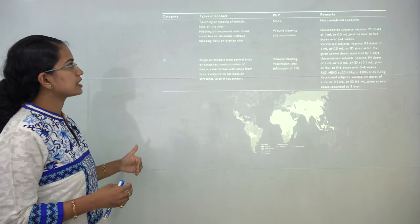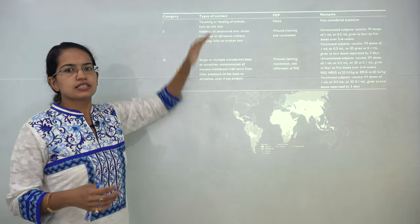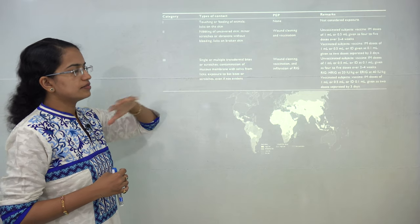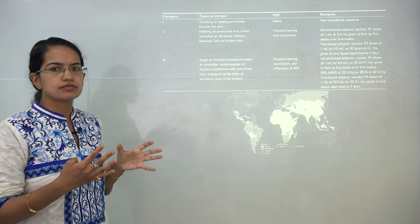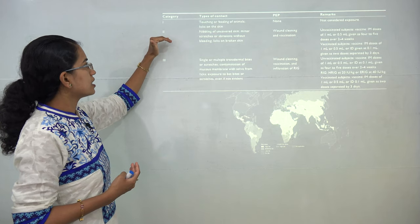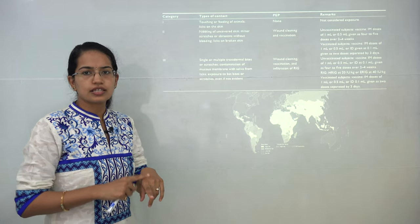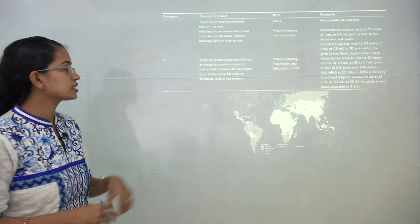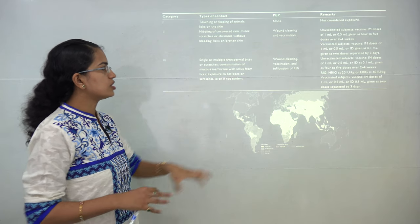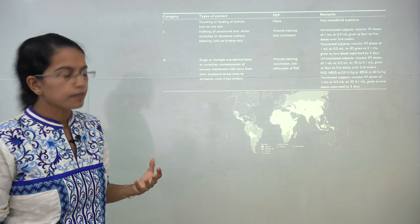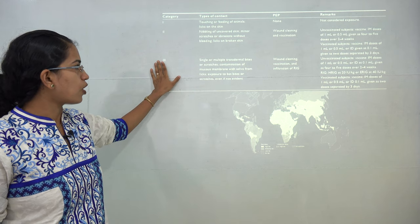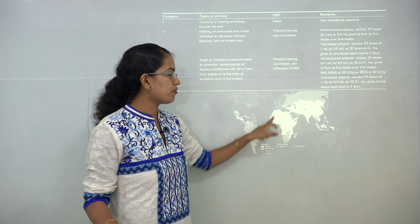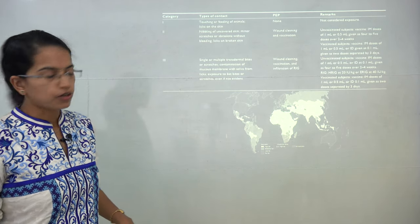There are three categories of rabies exposure. Category 1 is spread through touching or feeding an animal — the least infectious. Category 2 involves uncovered skin contact, bleeding, or scratches on the skin. Category 3 (the most severe) is caused by multiple bites or scratches from an animal. Asia and Africa have the highest predominance of rabies.